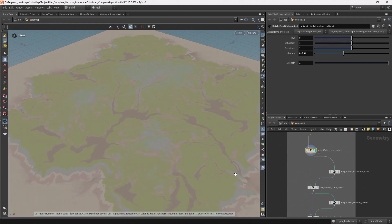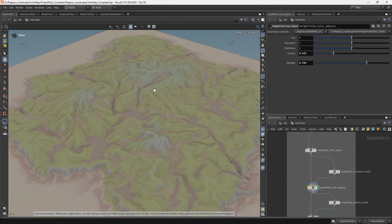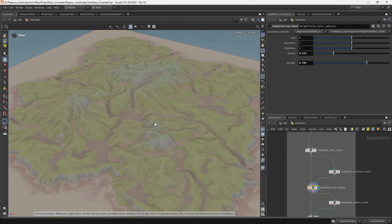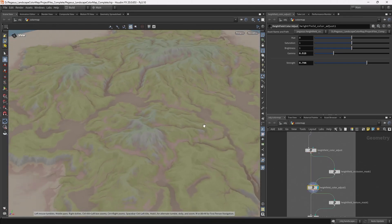But then we'll also be able to use this with a mask input so that we can color adjust different areas to begin to add extra detail.